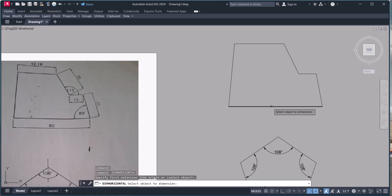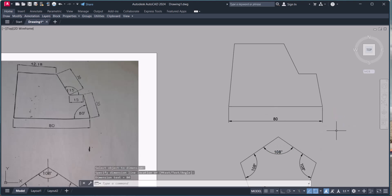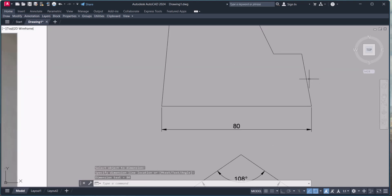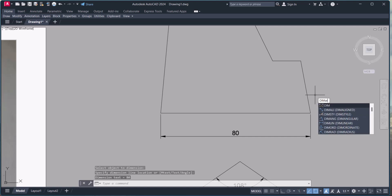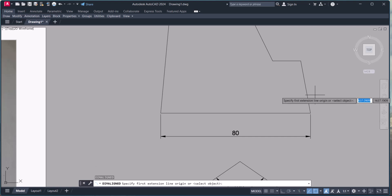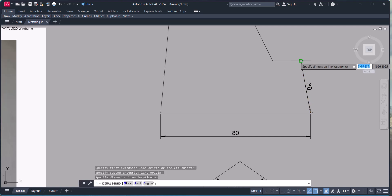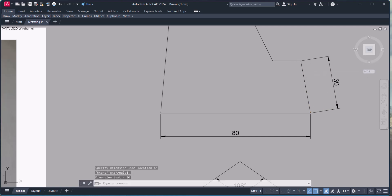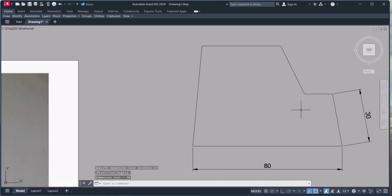For confirmation, let's measure the dimensions. We check dimension horizontal. This segment is at 90 degrees, so we use dimension aligned. We select this point and this point, then this one and this one — and this is 30 degrees.